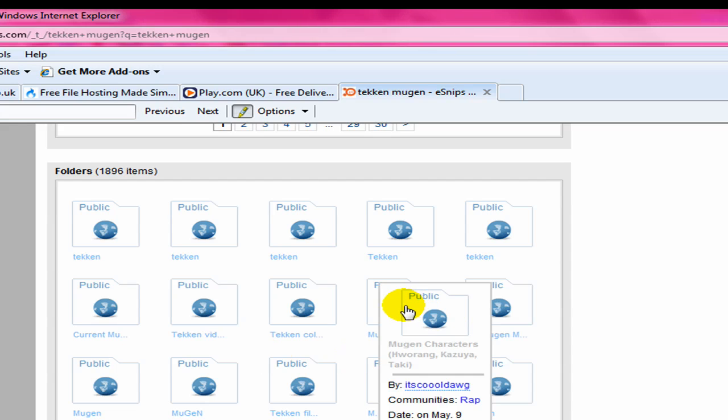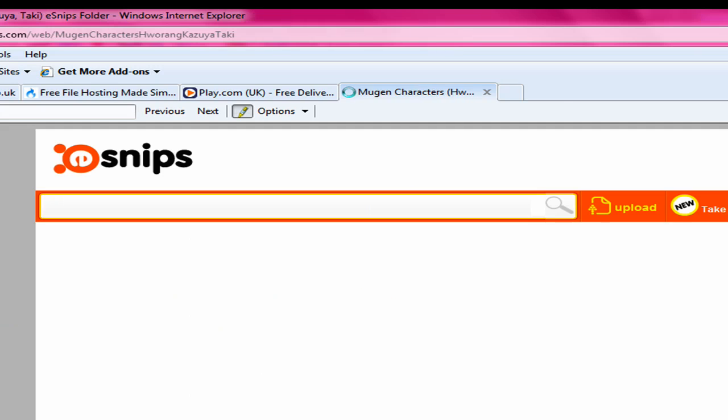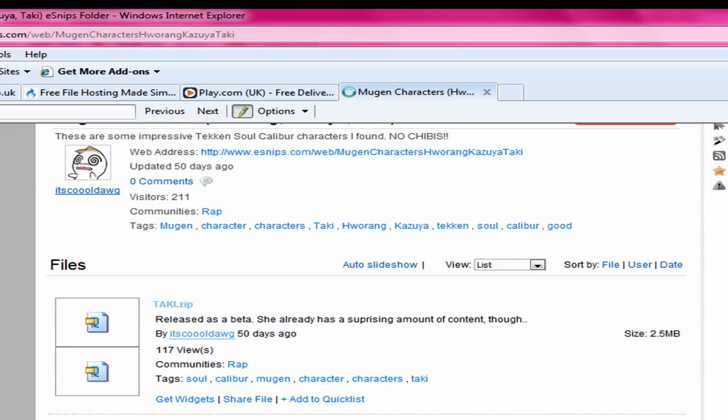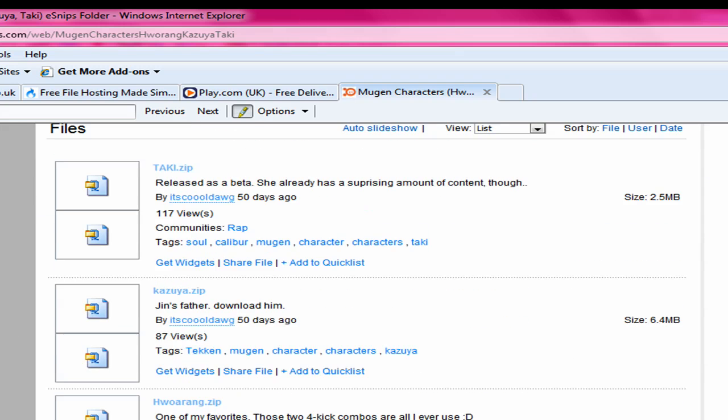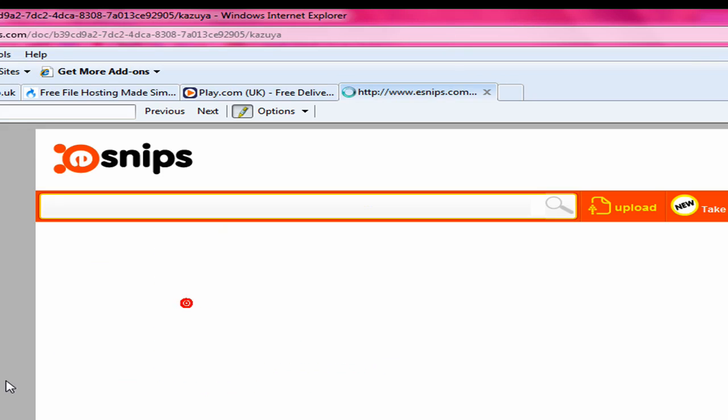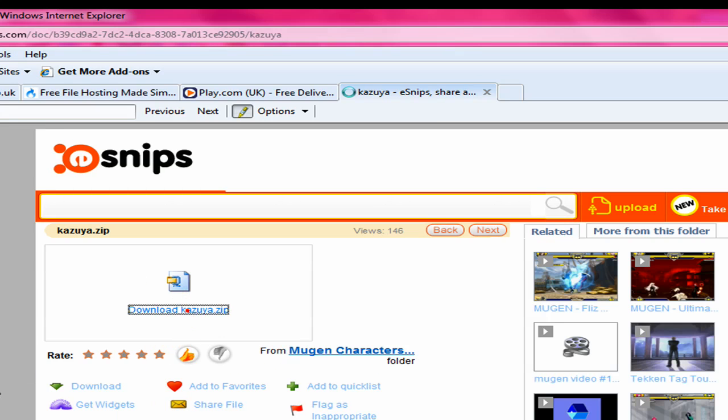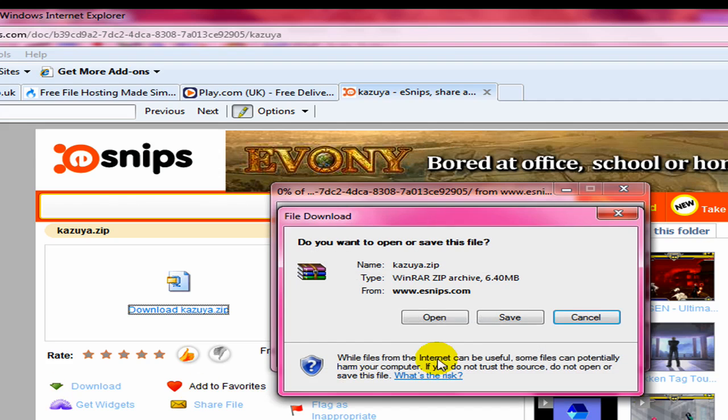And then you'll go here. I think. Sometimes the folders are just empty. And then you click here. Download. And just download it.